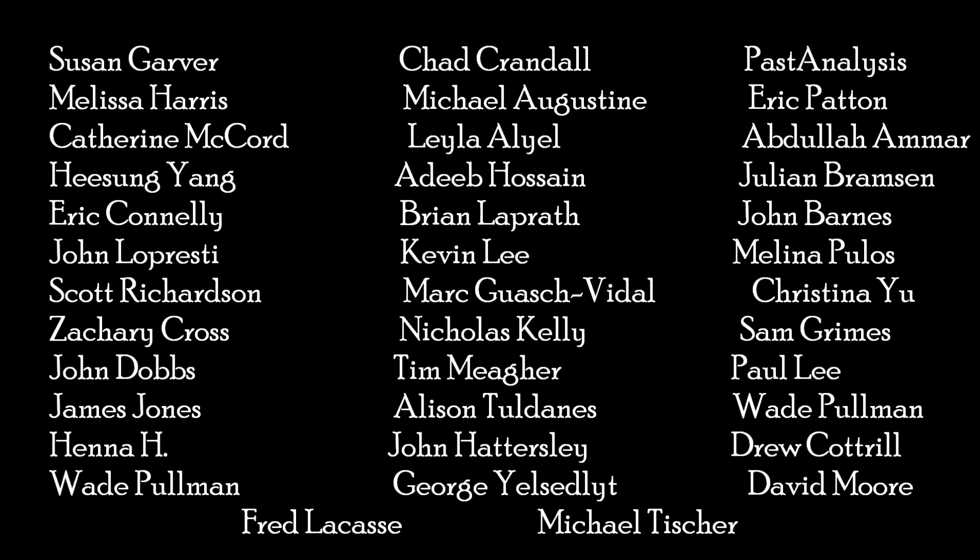This video was only made possible through the very generous contributions of my patrons. Thank you.